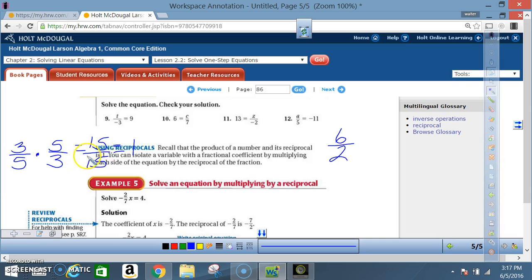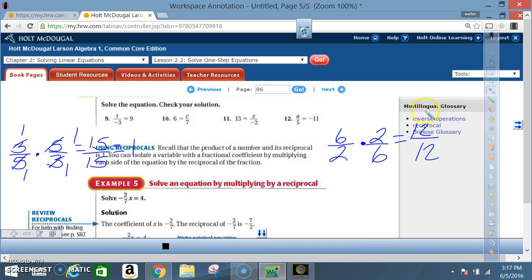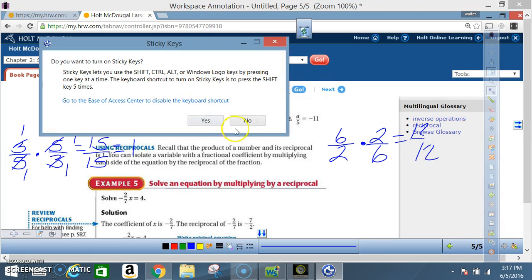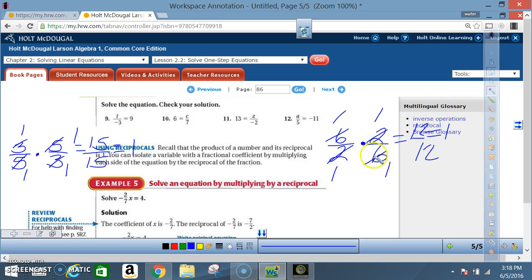Another way to see this: 3 over 3 is 1, and 5 over 5 is 1, so 1 times 1 is 1. One more example: 6 over 2 — the reciprocal is 2 over 6. 6 times 2 is 12, and 2 times 6 is 12, so 12 divided by 12 equals 1. Once again, taking a number and multiplying it by its reciprocal always gives 1.